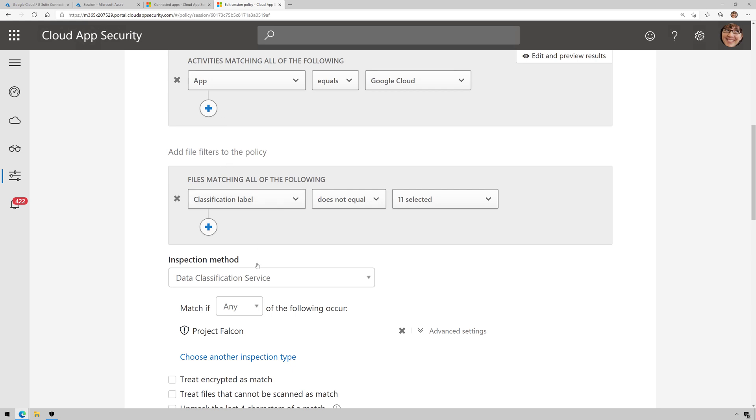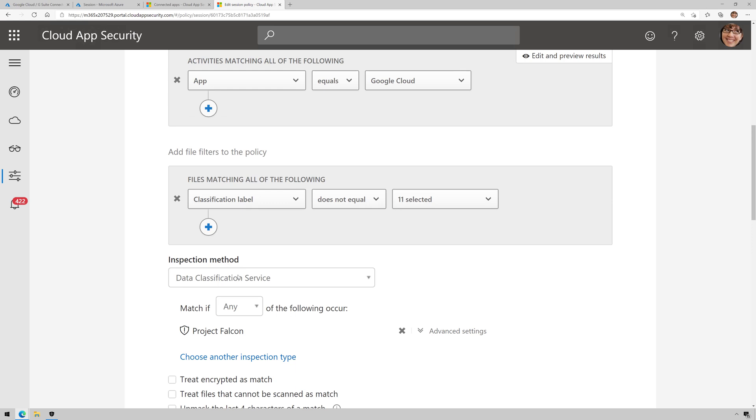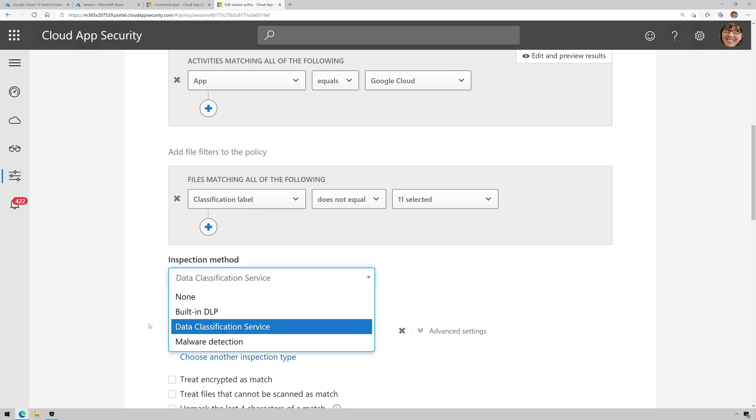And then I can select some file filters. So in my case, the way I have this set up is inspection method is set to data classification service, and it's going to use my sense of information type called Project Falcon, which this policy says anytime you try to upload a file, if it contains keywords to Project Falcon, that sense of information type, it's then going to see